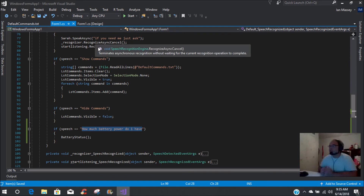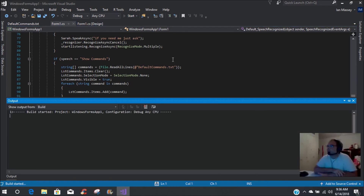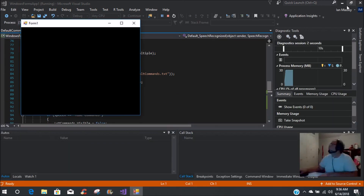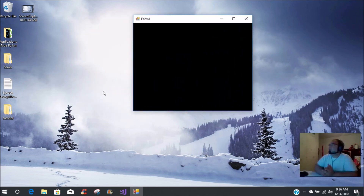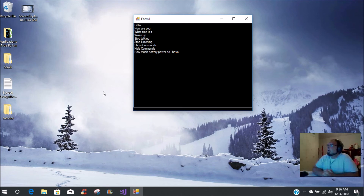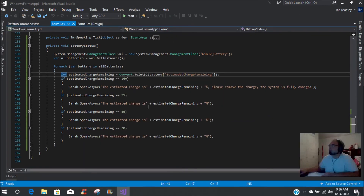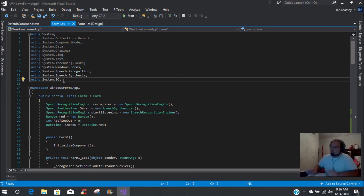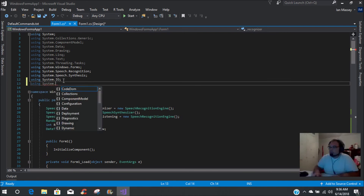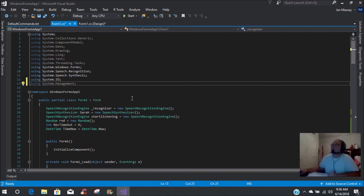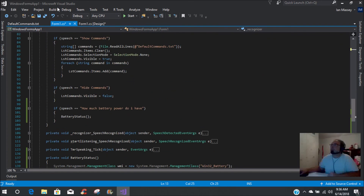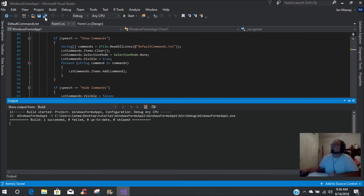Now let's run it and see what we have. We'll minimize, then say 'show commands' — how are you? I am working normally. 'How much battery power do I have?' — it throws an error. Let's see what I did wrong. I forgot the using statement. So let's go up here and add: using System.Management. Then build the solution, save it, and start the app.